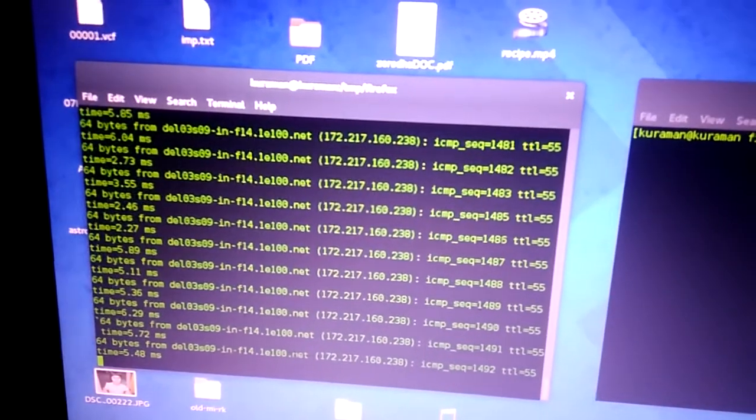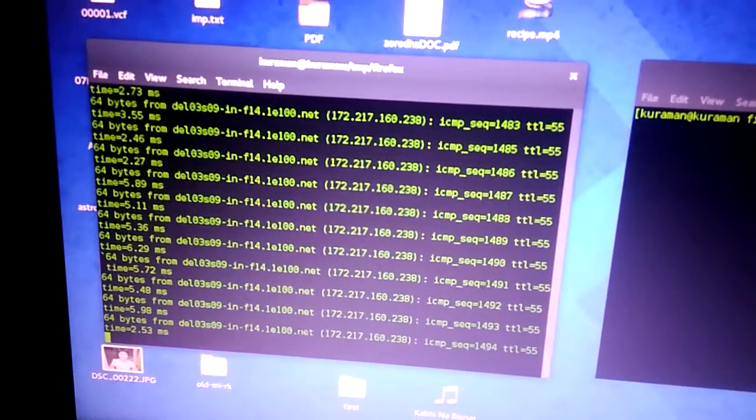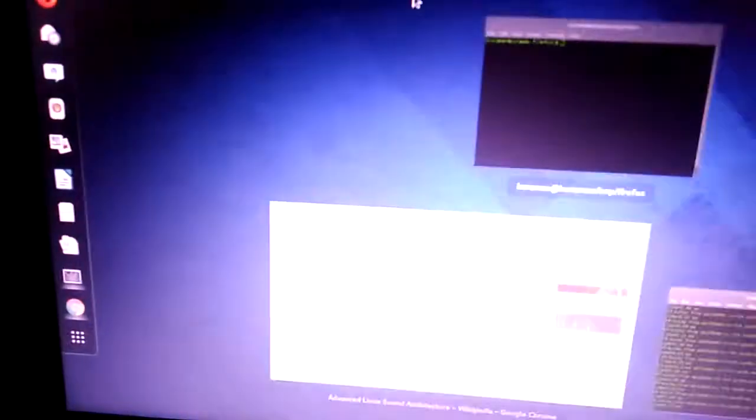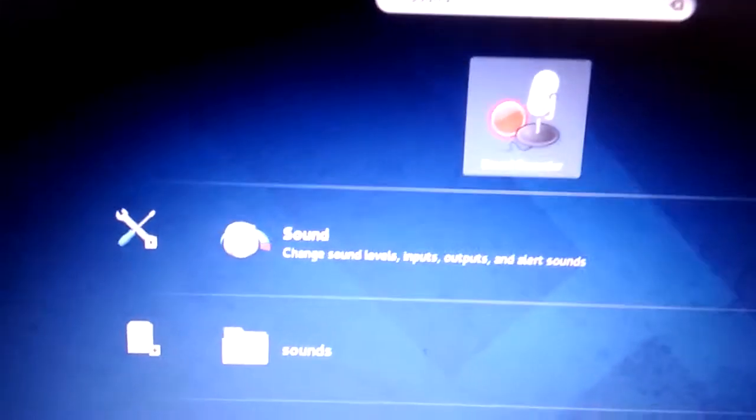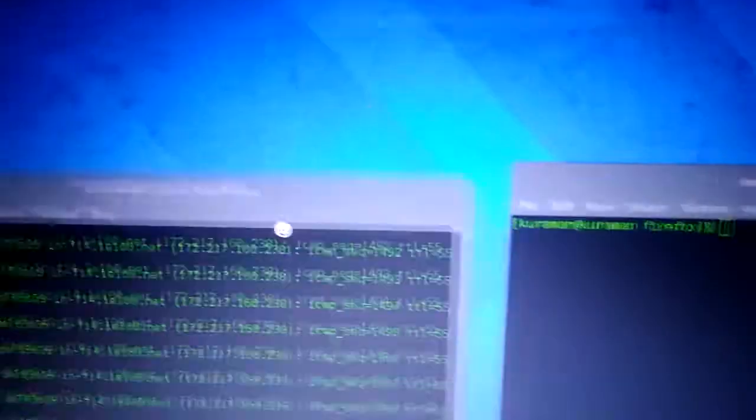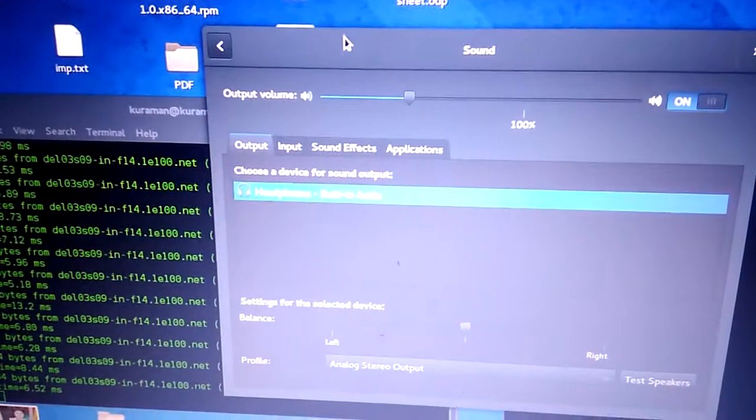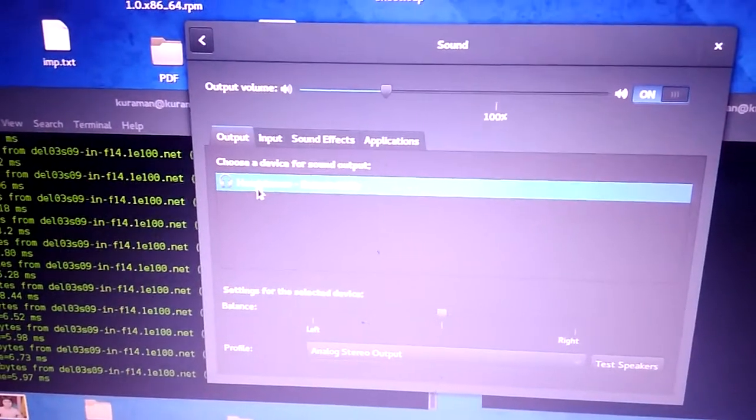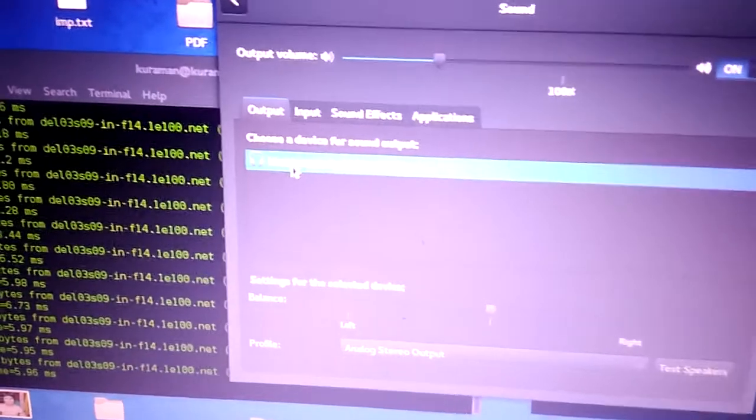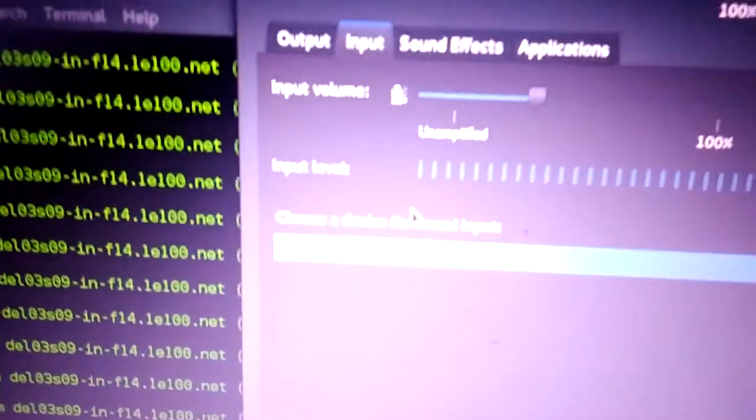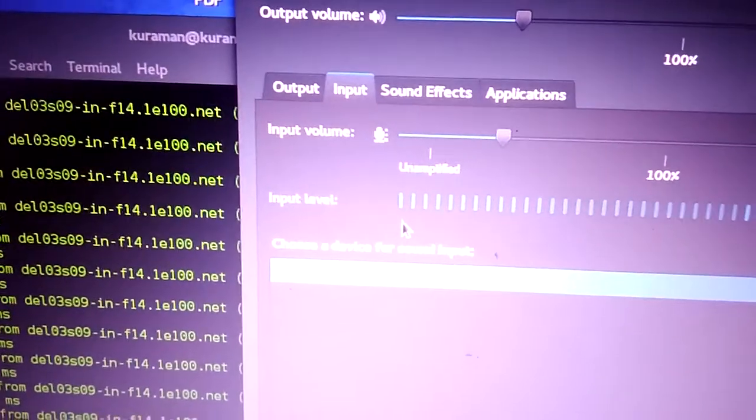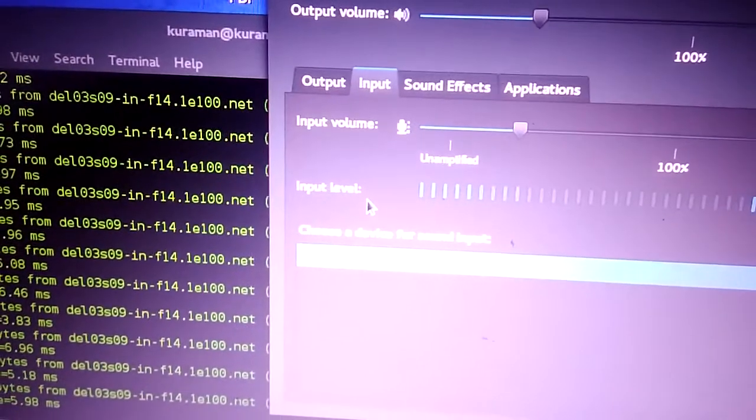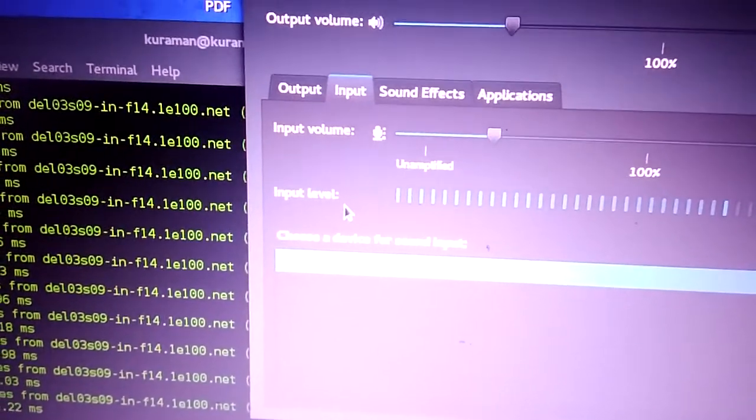First of all, you need to check your sound device. For the output, currently I'm using the headphone. And for the input, you can see the input level increase and decrease when I speak.